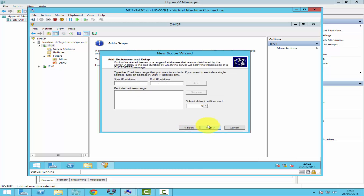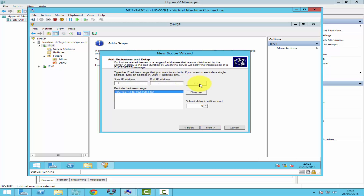Click Next. Here you can exclude any IP addresses you don't want assigned to clients. I would like to exclude IP addresses from 192.168.1.1 to 192.168.1.50 so I can use those for my servers, routers, and similar devices. I'll enter 192.168.1.1 to 192.168.1.50 to exclude that range.